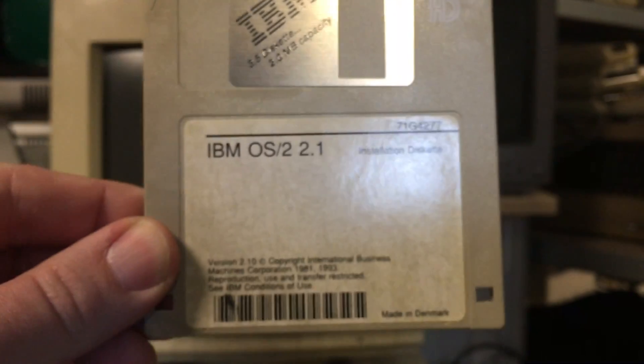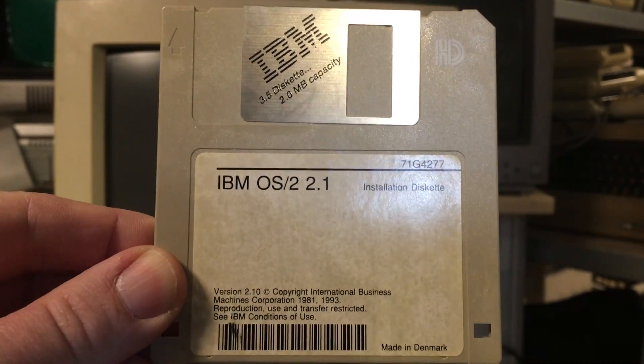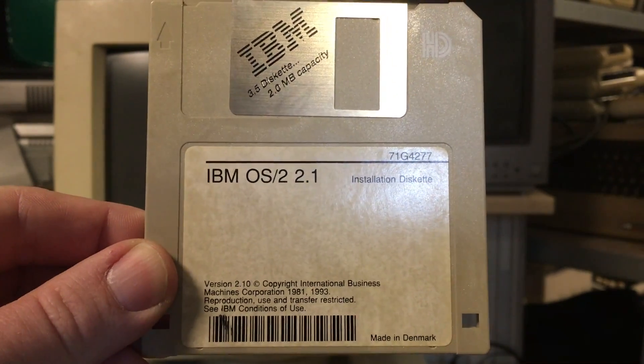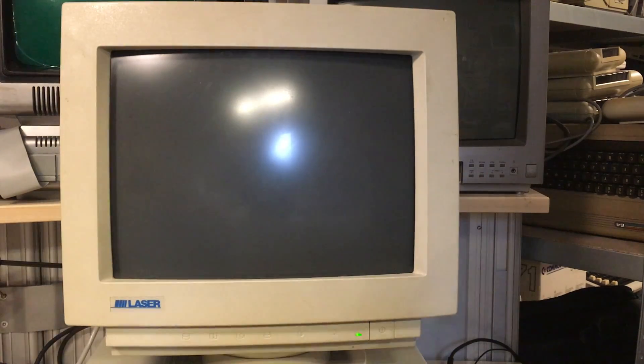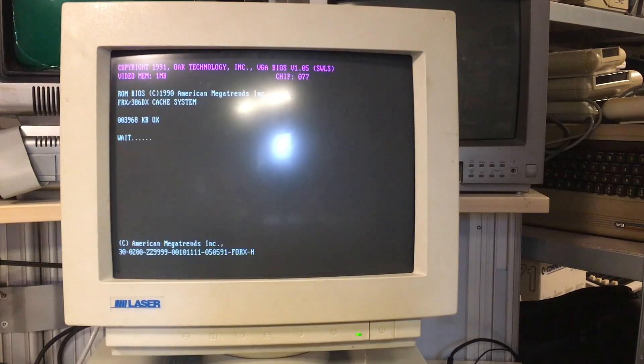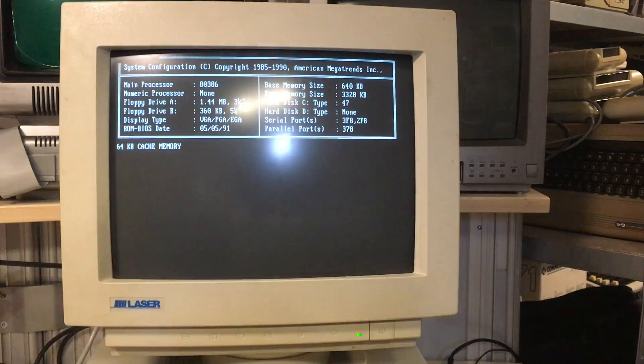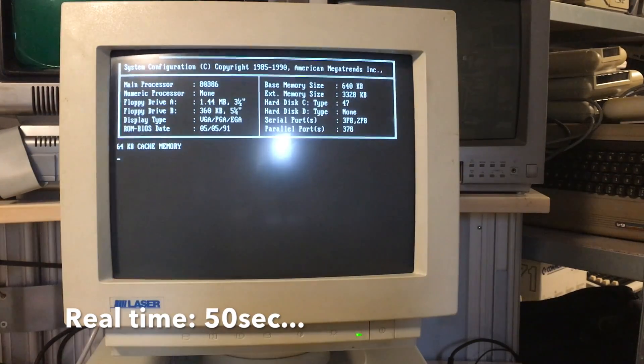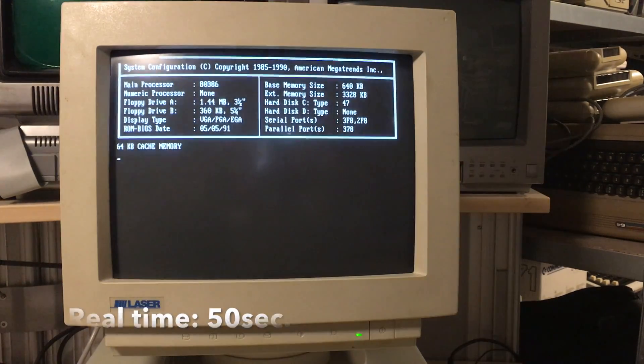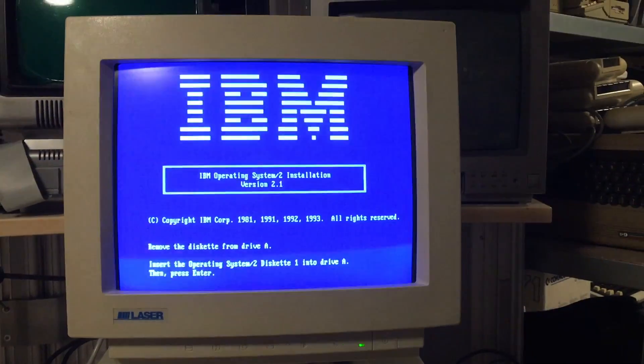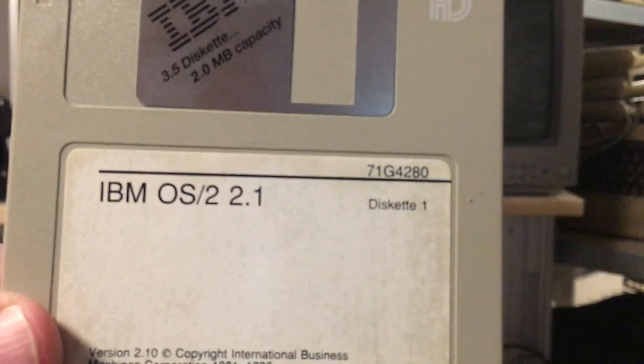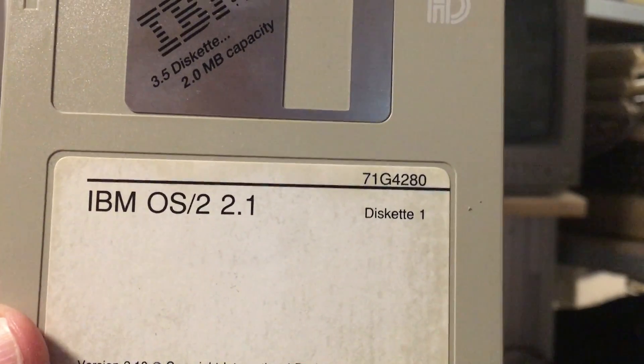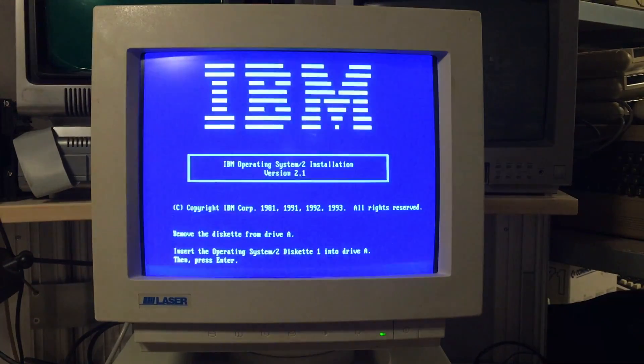IBM OS/2 started in 1985 together with Microsoft to make an operating system for IBM PS/2. In 1990 the collaboration between Microsoft and IBM ended and IBM continued with their operating system while Microsoft was starting with Windows.